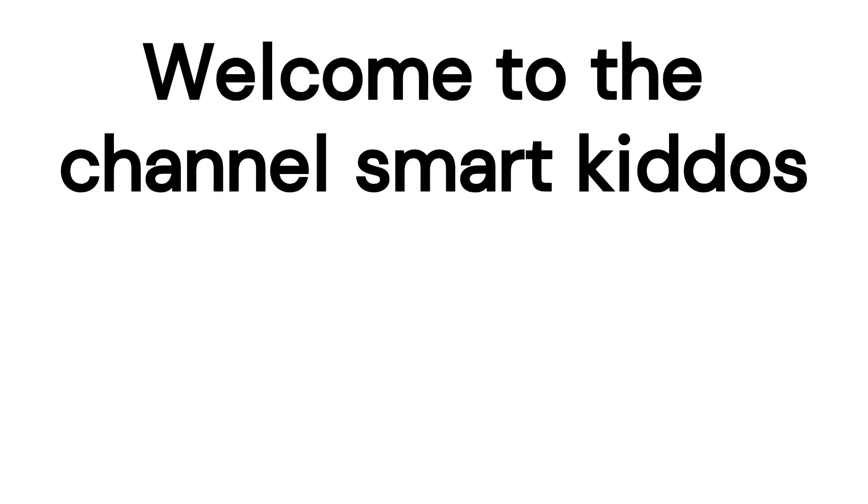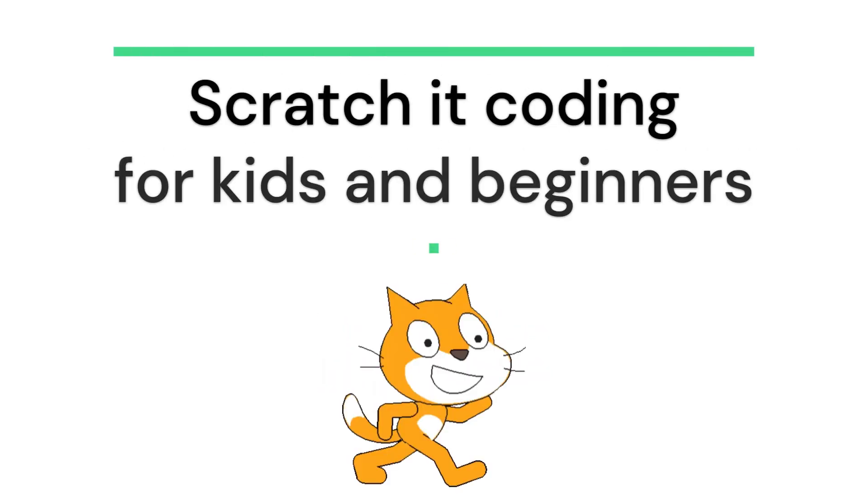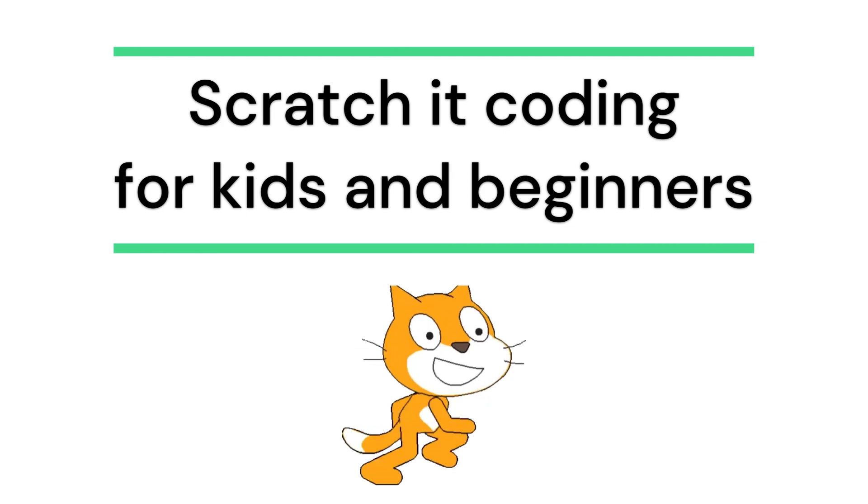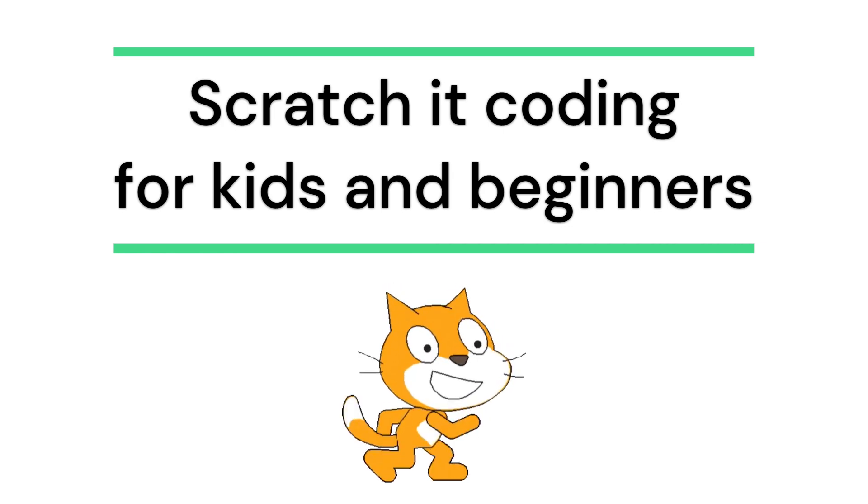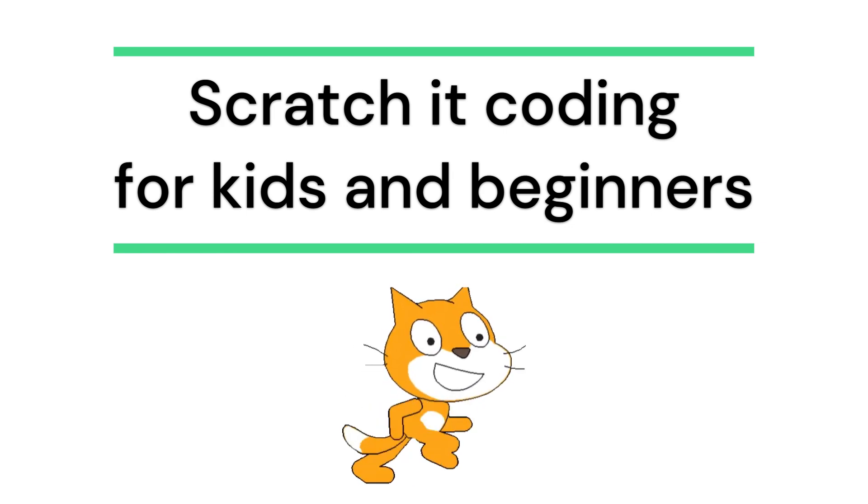Welcome to my channel Smart Kiddos. My name is Pratiksha and today I'm going to continue in the Scratch coding series for kids and beginners.